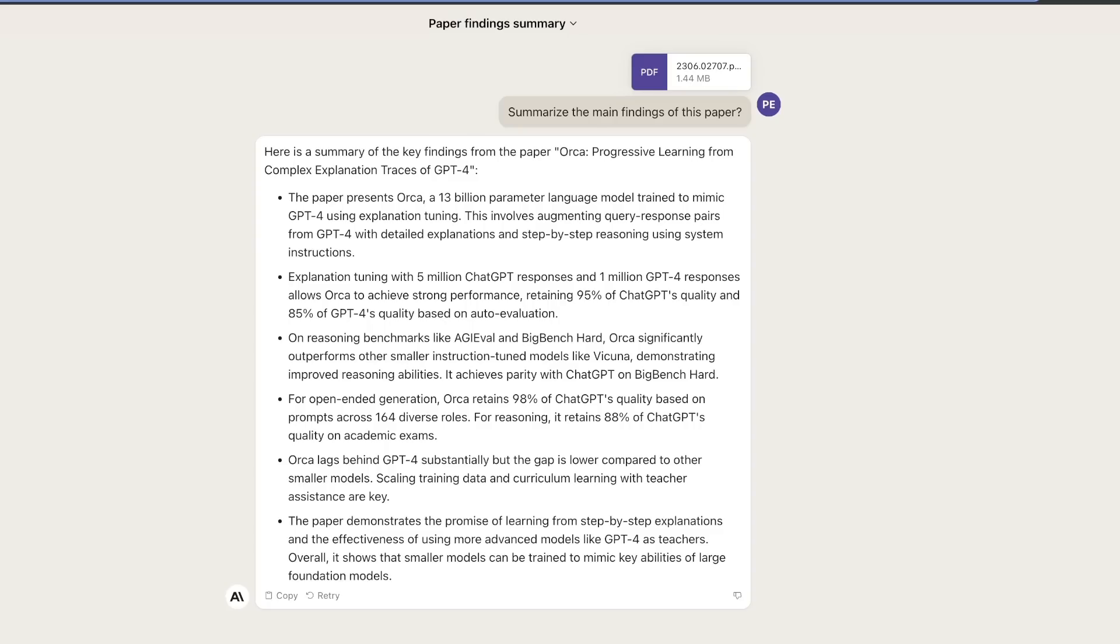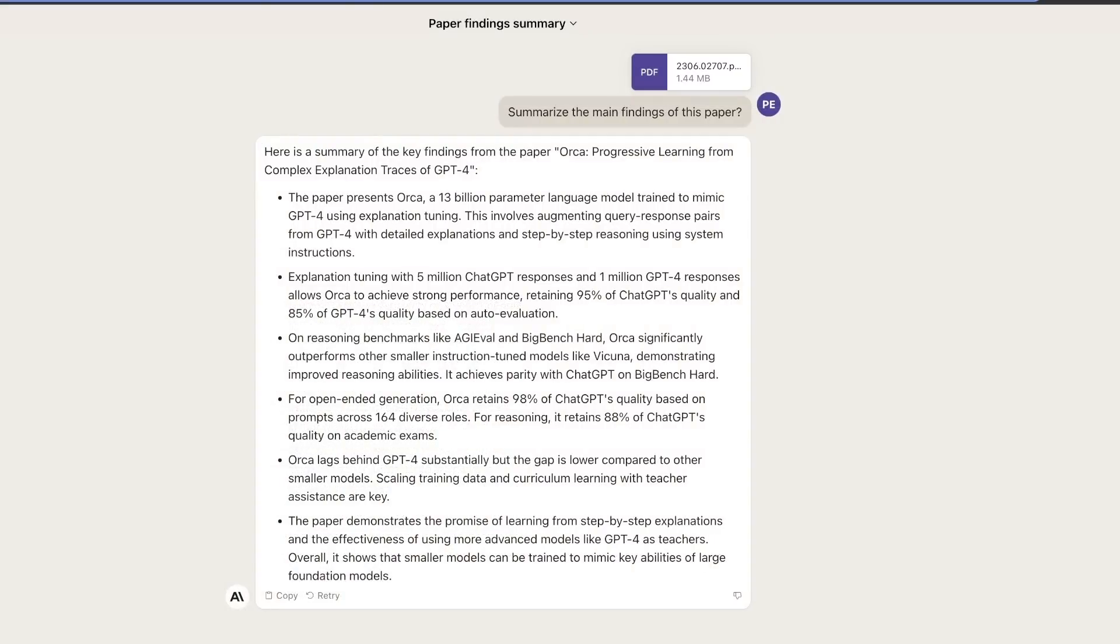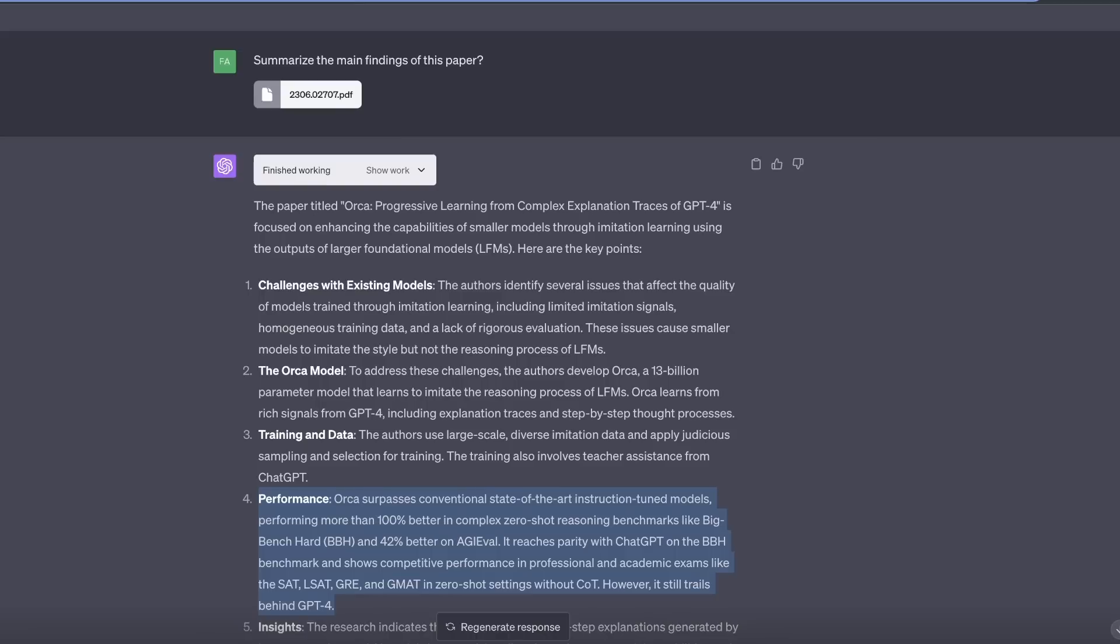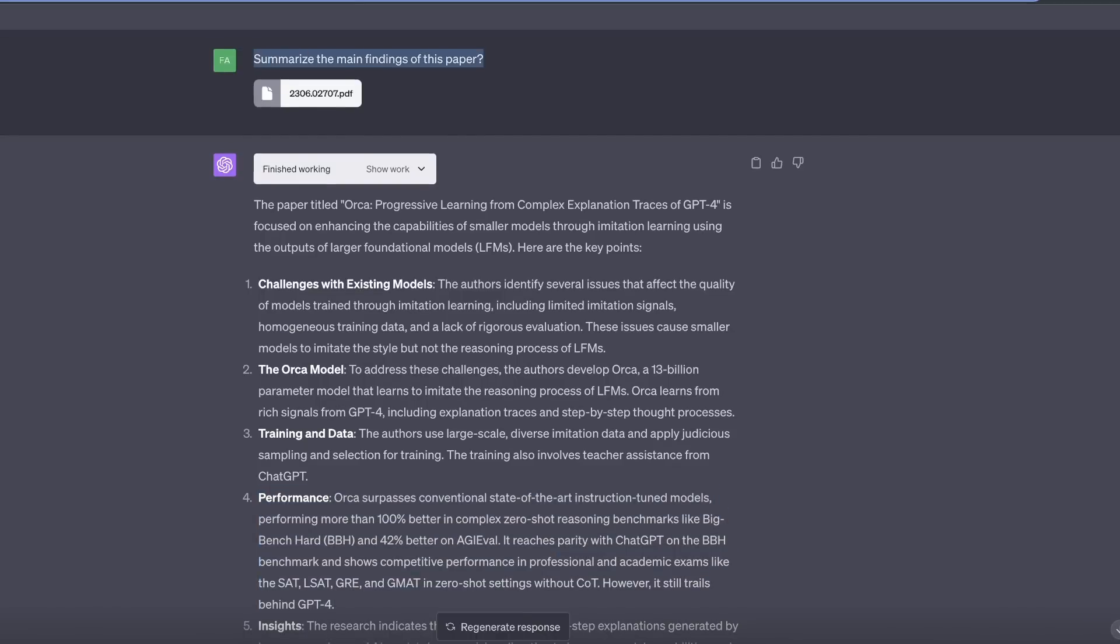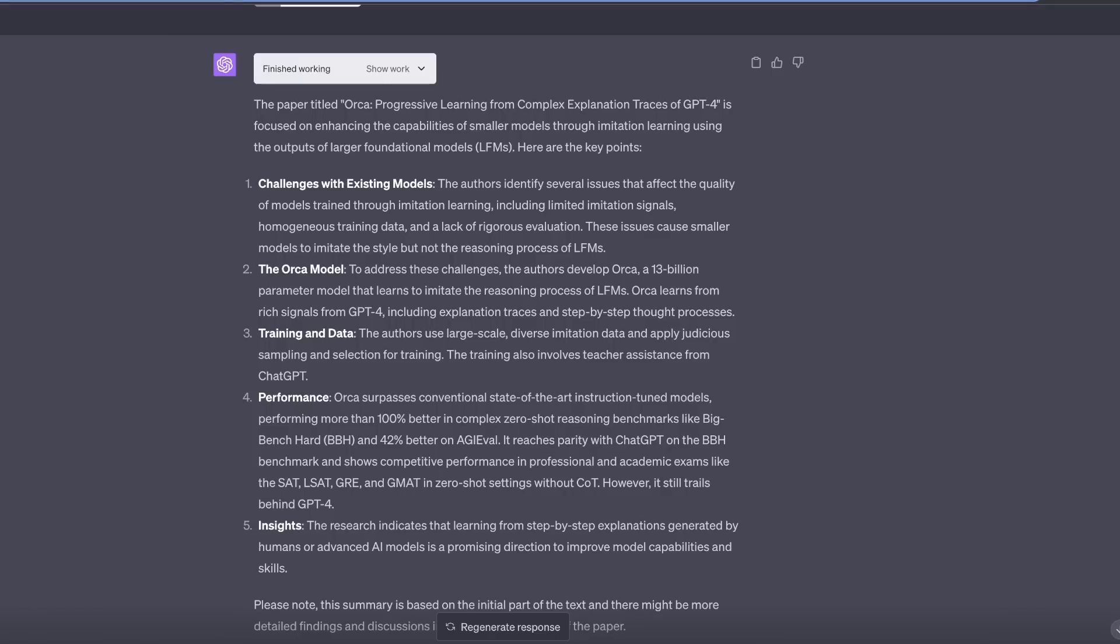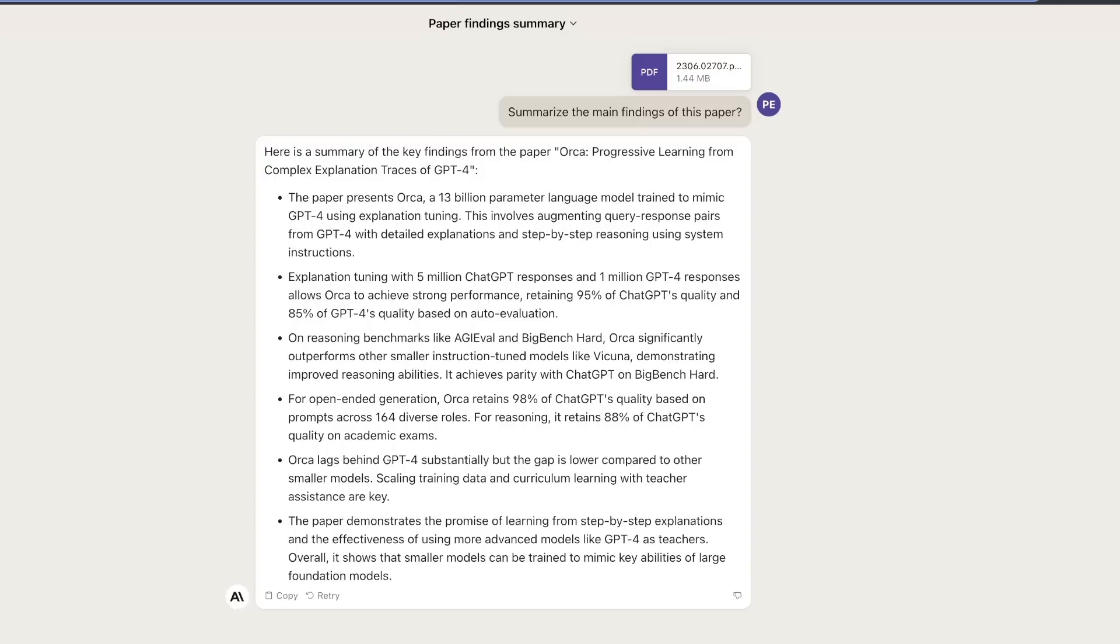I uploaded the Orca paper from Microsoft and asked it to summarize the main findings of this paper. It gave me a pretty nice summary. Here's what GPT-4 did using the code interpreter for exactly the same paper and same prompt. This is definitely much better compared to what Claude 2 was able to provide. But overall, both of them did a pretty good job. I'm going to be making a more detailed video on comparison between Claude 2 and GPT-3.5 as well as GPT-4.